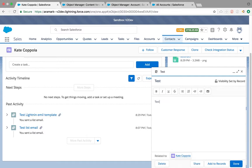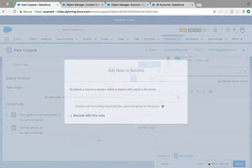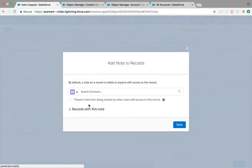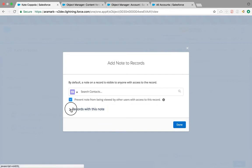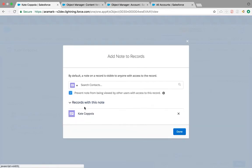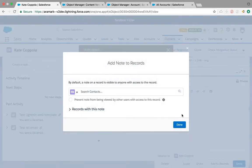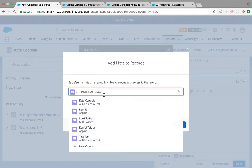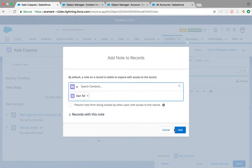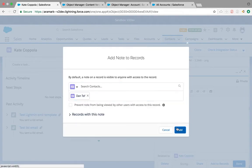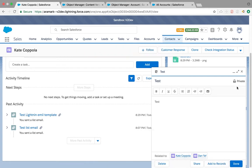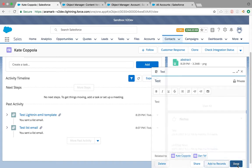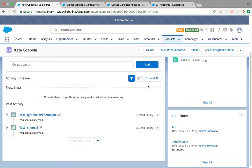I'm going to create a new note. When you add to records, there's an option to prevent note from being viewed by other users. That means other users are not going to be able to see that even though they have access to the record. Only those users whom you add here are able to see the notes, and the note is private.